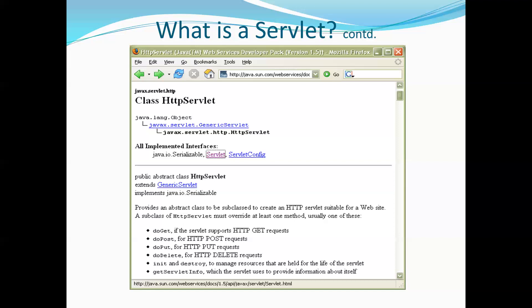In the Servlet interface there are five methods, and the main method that processes your request is service. If you extend HttpServlet, you write methods that are part of the service — doGet, doPost, doPut, or doDelete. Which method to implement depends on your request type. If your request is a GET type then you override doGet; if the request is POST type then you override doPost.